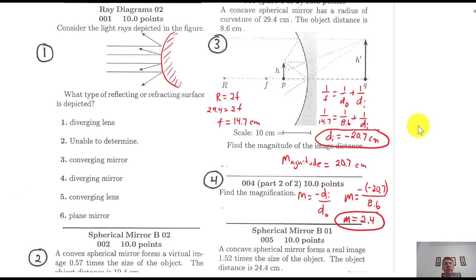Physics Review: Geometric Optics. Here are some multiple choice questions.